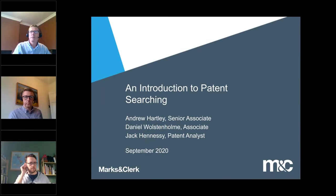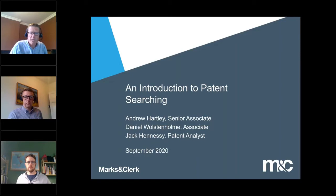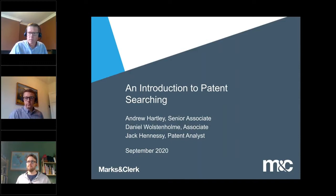Hi everyone. Hopefully you can see me and my co-presenters and the screen I'm presenting at the moment. Thanks a lot for coming along today. We're going to be talking about an introduction to patent searching. This is the first of a series of webinars we'll be doing over the coming months, hopefully giving you some extra education and tools to give you a better understanding of IP and how you can use that within your business to enable you to make better business decisions.